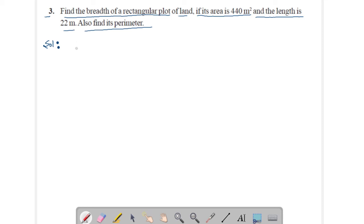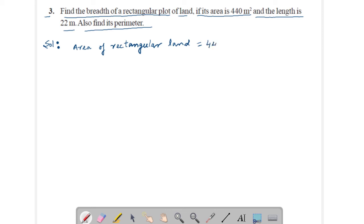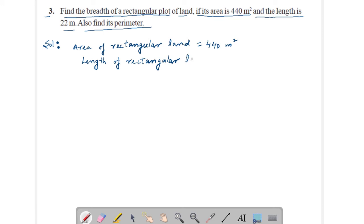Now, area of rectangular land is 440 meter square, and the length of rectangular land is 22 meters.